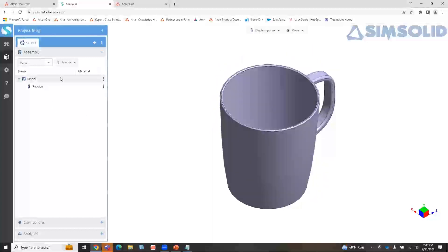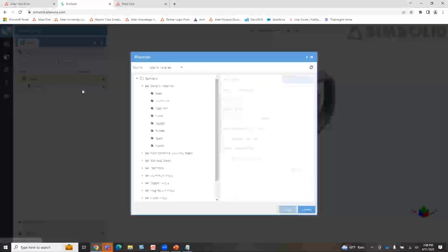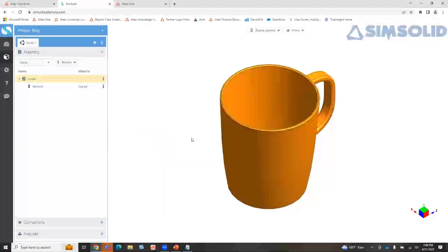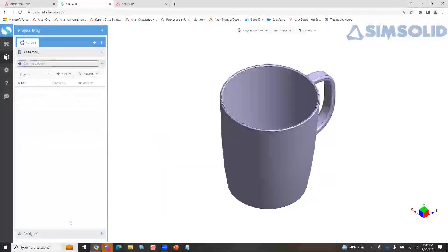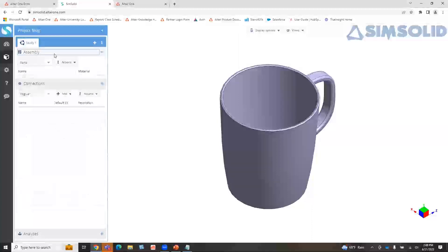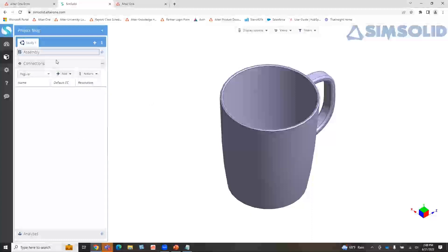First let's apply our material. Let's do — maybe this is a copper mug. We all know copper mugs are great conductors, like for a Moscow mule. Let's see what the temperature is going to be for a copper mug. I'll hit apply. This is a single model part, so I don't need to apply connections.